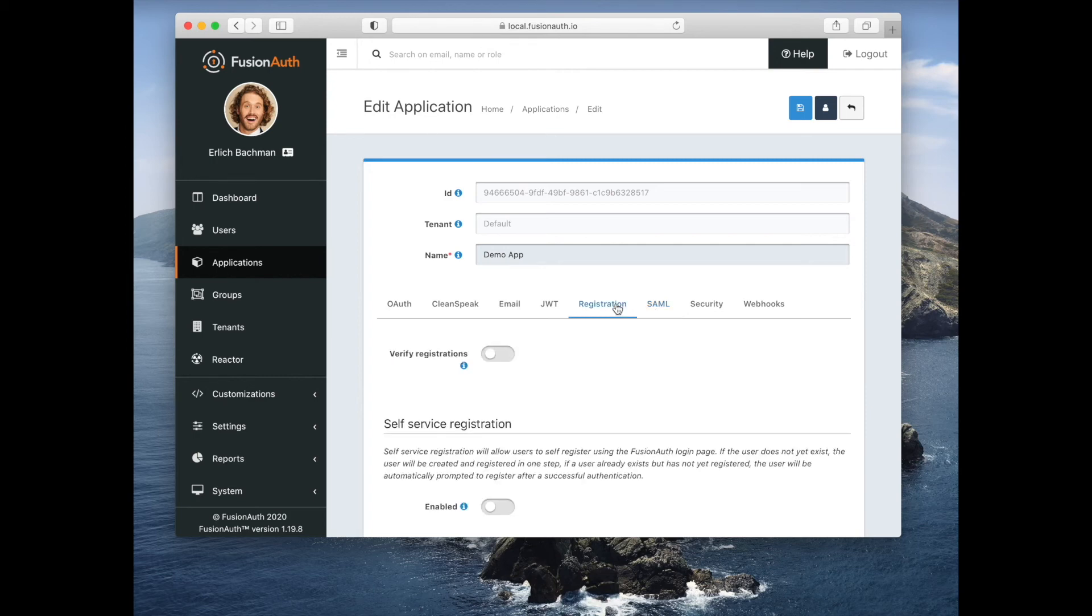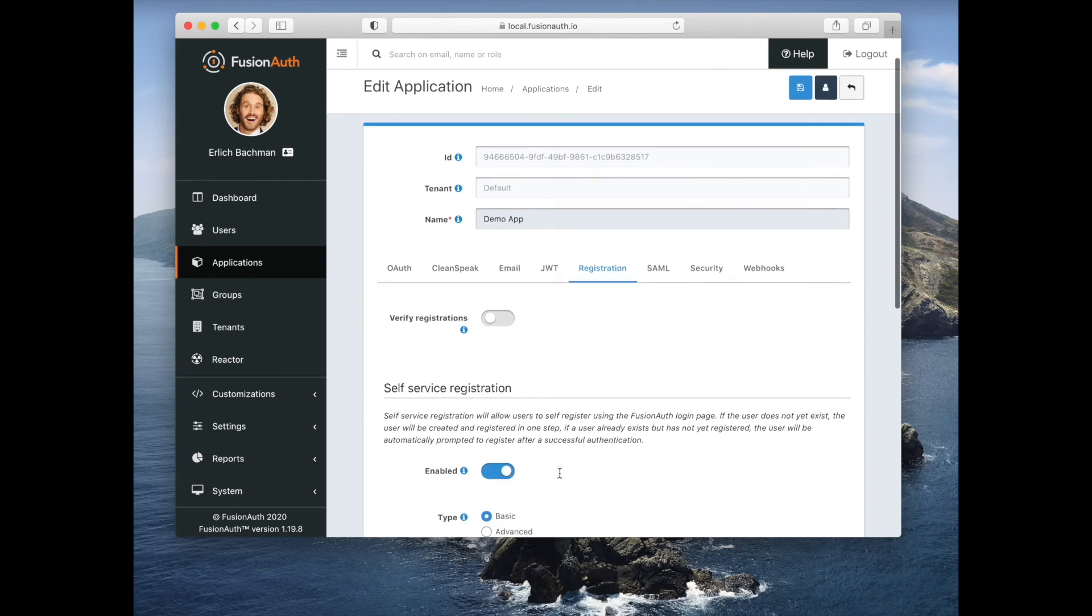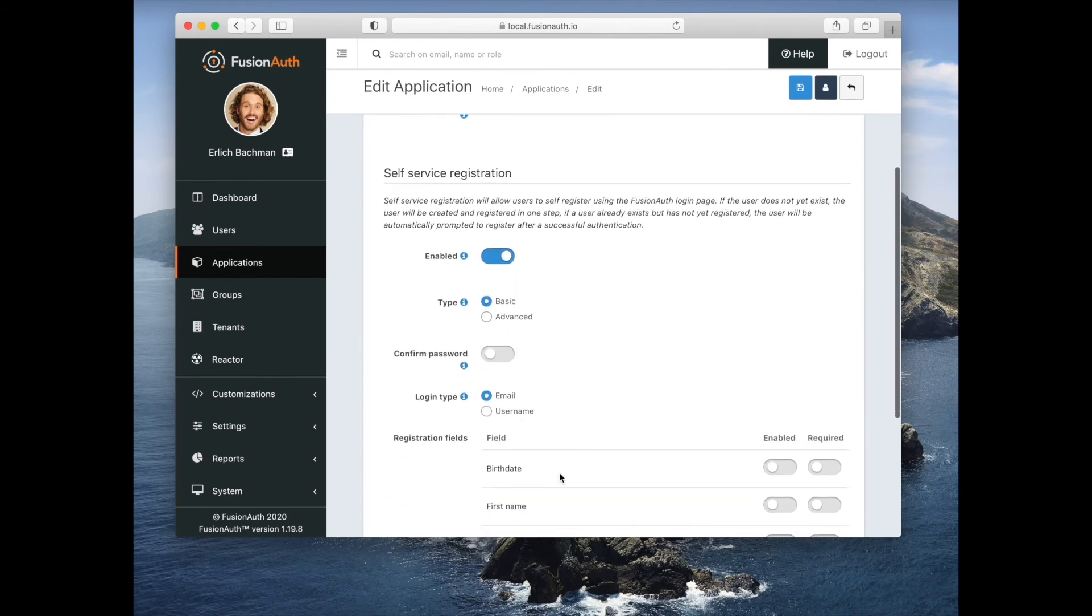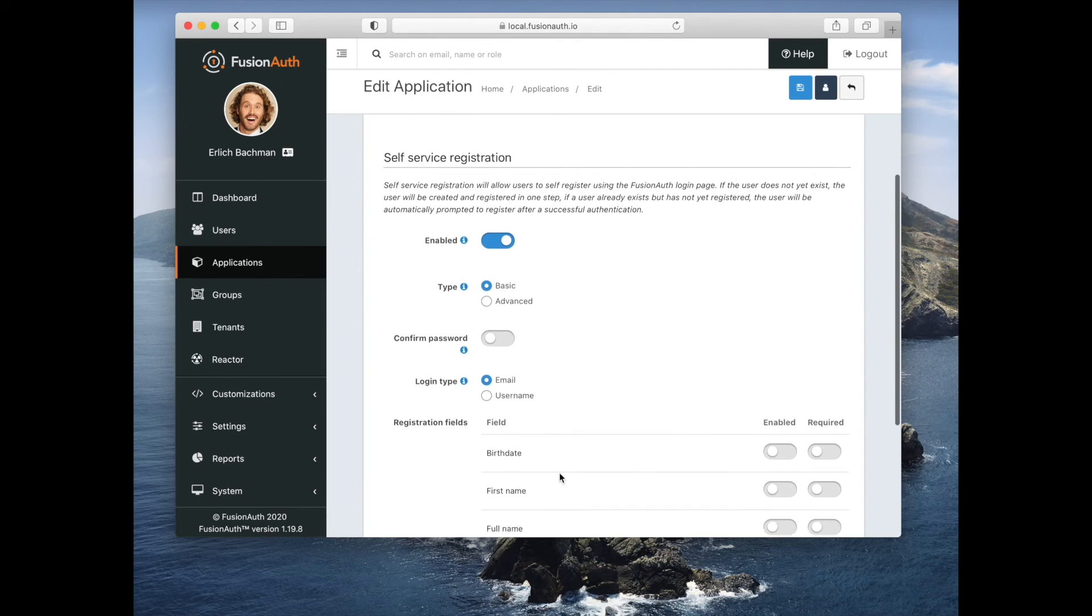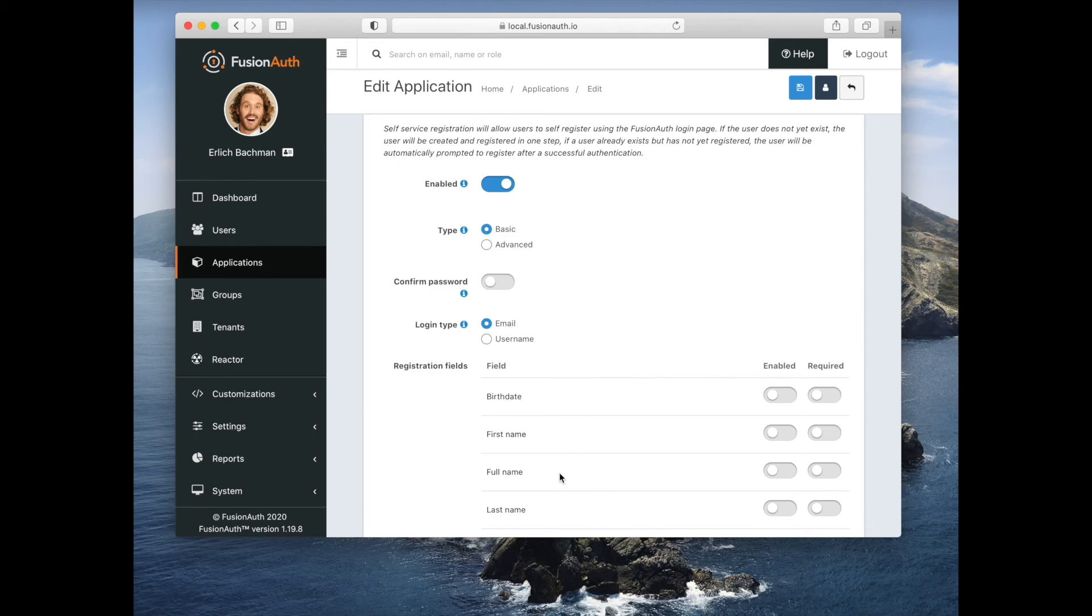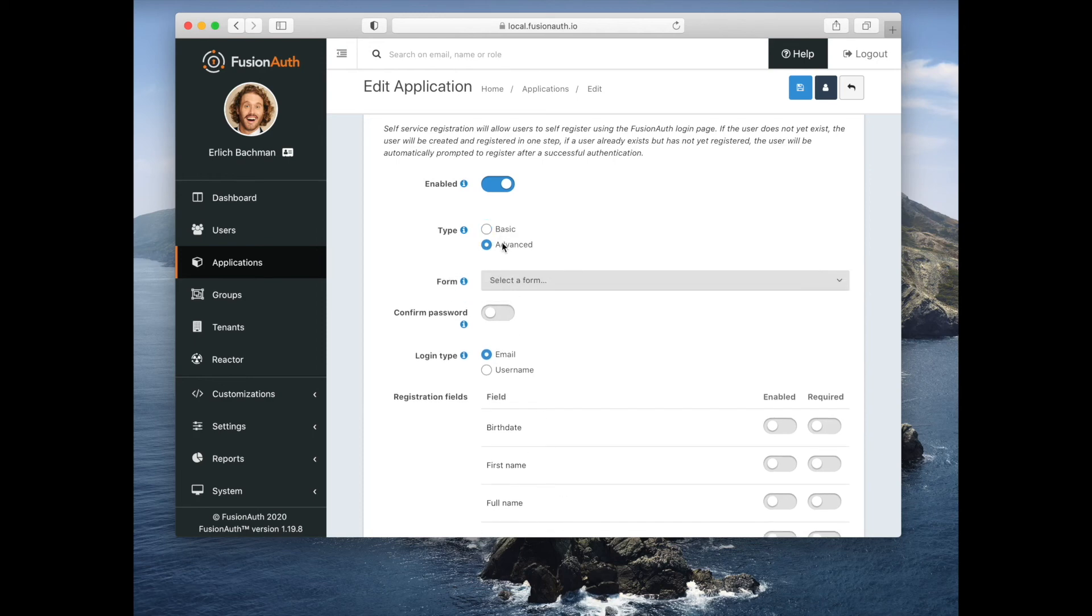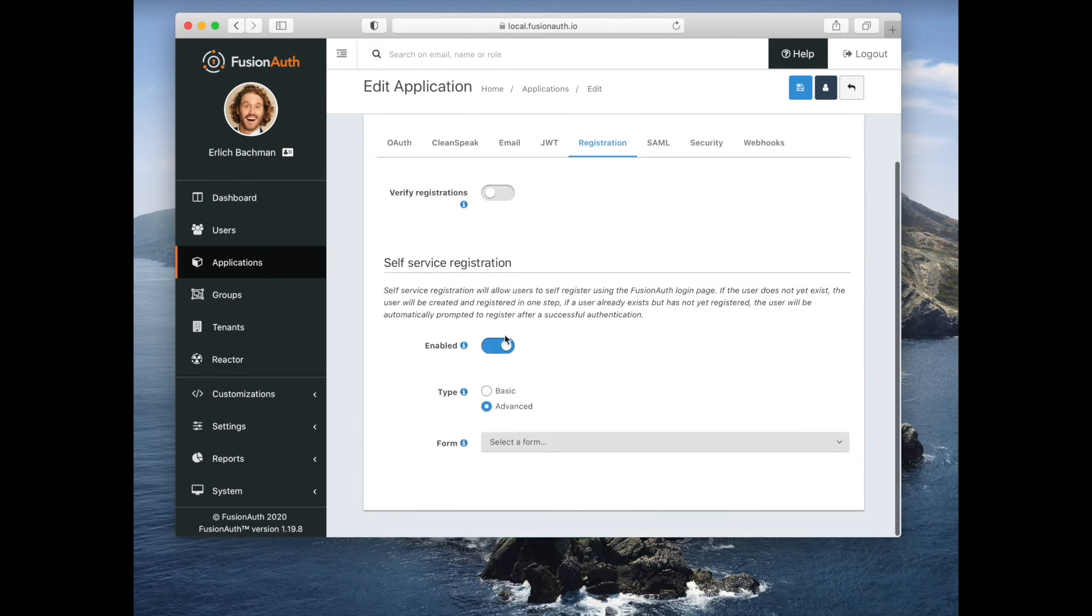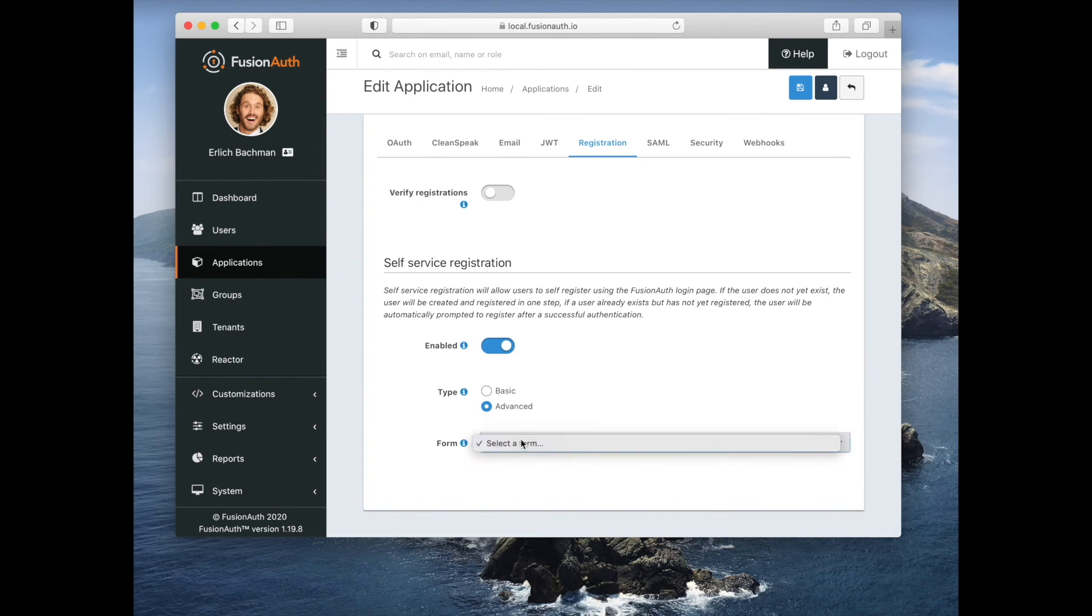You can also enable self-service registration. And in this case, you can control which fields you want the user to enter when they are registering. And again, that page is themable. You also can create advanced registration forms that allow more customization, although we won't dig into that during this demo.